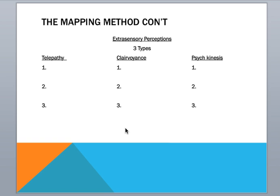This is another way you can do it. So creating columns and mapping out in that way. So not necessarily as a graphic mind map, but more as in mapping it out individually and breaking it down in topics.